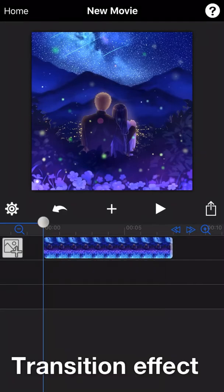Hi, this is Rita from Movie Spirit. Today we will focus on introducing Transition Effect.